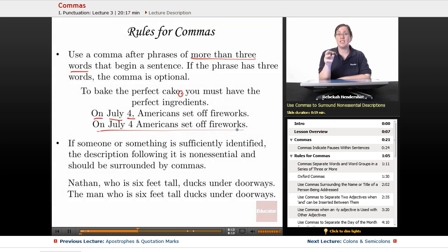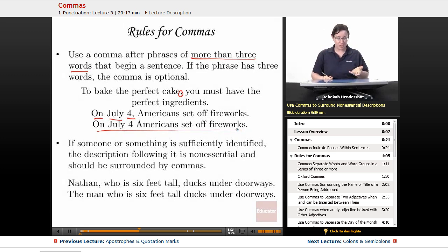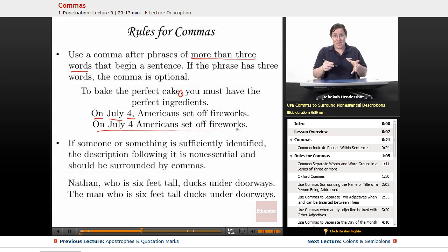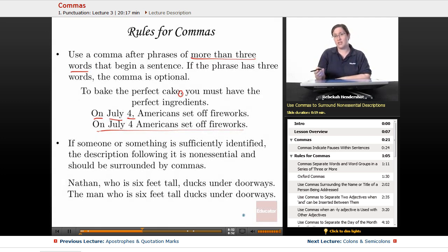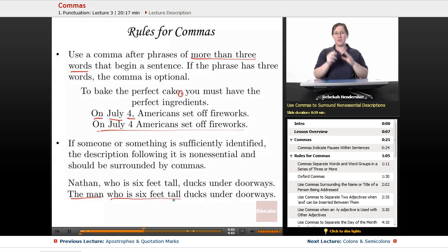If someone or something is sufficiently identified, say by name, the description following it is non-essential and should be surrounded by commas. For example: 'Nathan, who is six feet tall, ducks under doorways' — Nathan's name already identifies him, so 'who is six feet tall' is non-essential and gets commas. But 'the man who is six feet tall ducks under doorways' — 'the man' is too vague, so 'who is six feet tall' is essential and gets no commas.